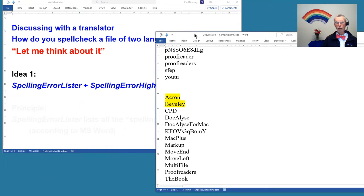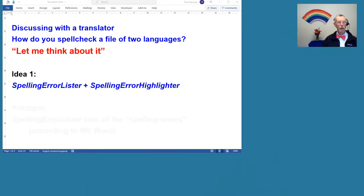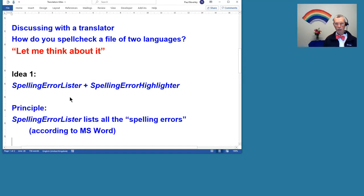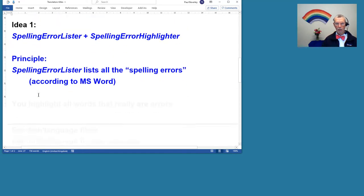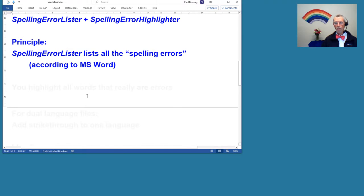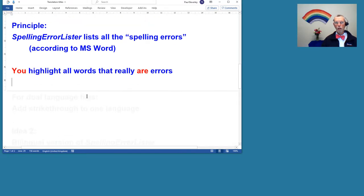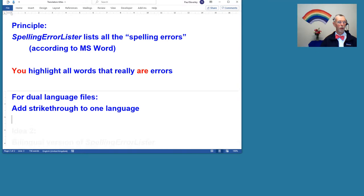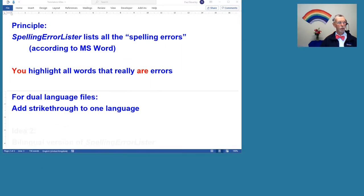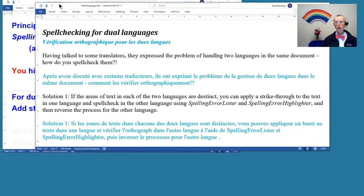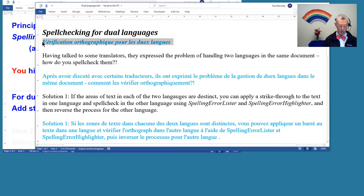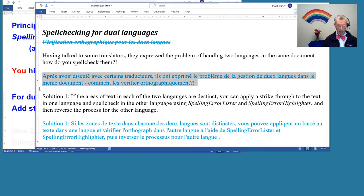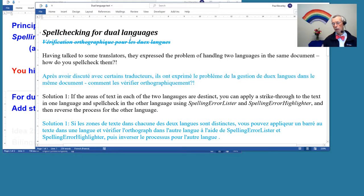What you can do for dual language files is to add strike through to one of the languages. I could do it manually, but that may well be a bit of a nuisance. In this case with the fonts, we can do it by using Find and Replace.